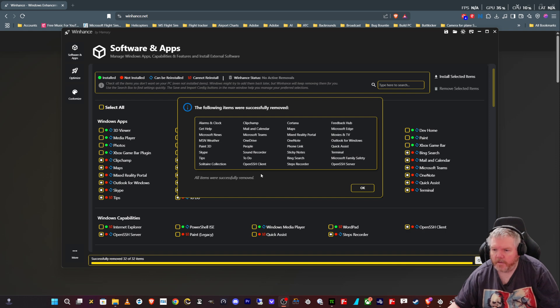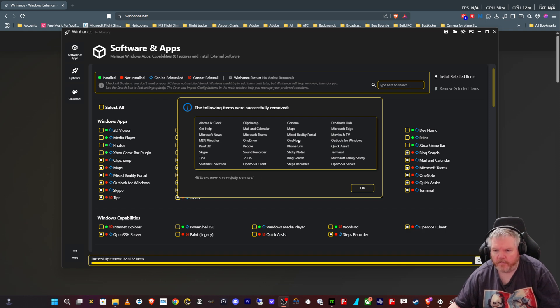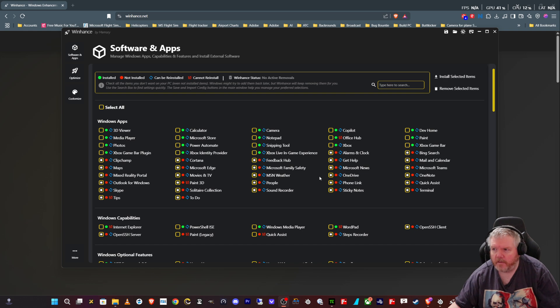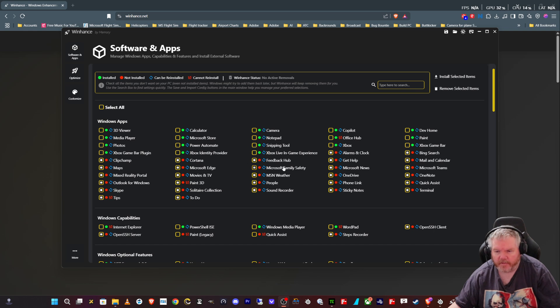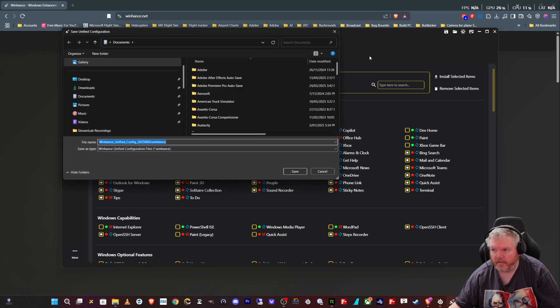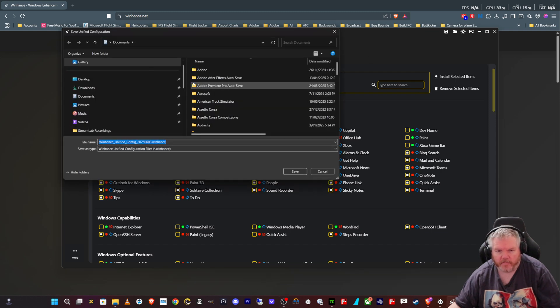That didn't take too long at all to remove all that off the machine. It gives you a little list here of what was done. One thing I did forget to say was up here on the top, you can actually save the configuration that you do here on your computer. So all these apps that you remove, you can click on the little save button and save the configuration somewhere for yourself.